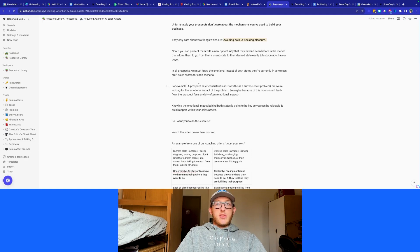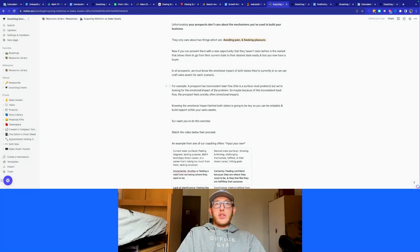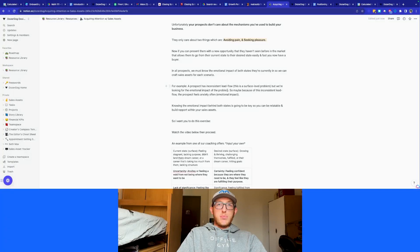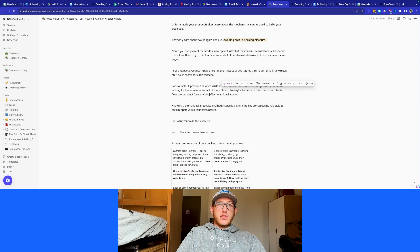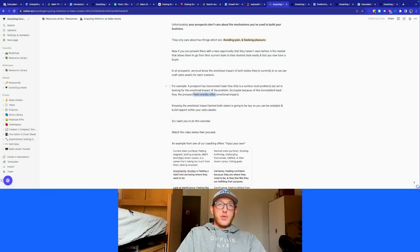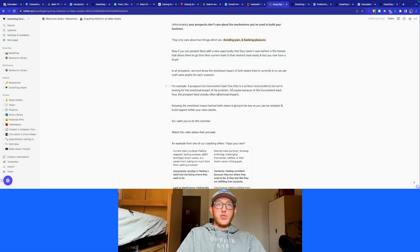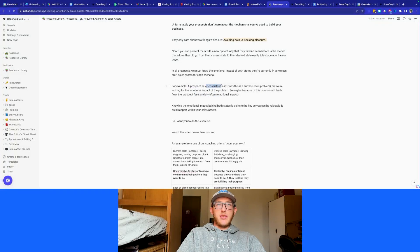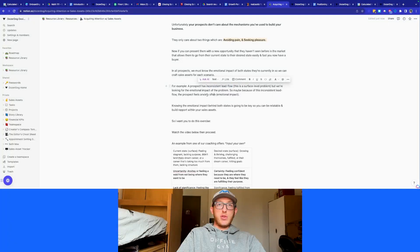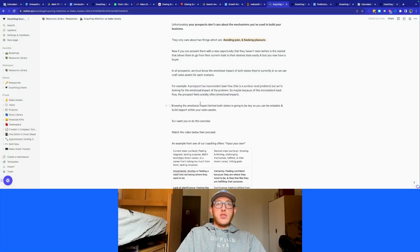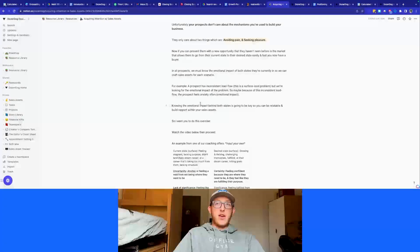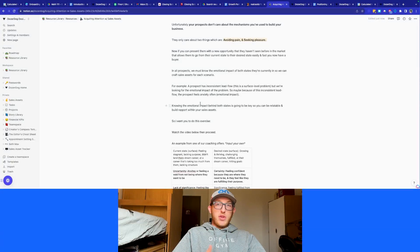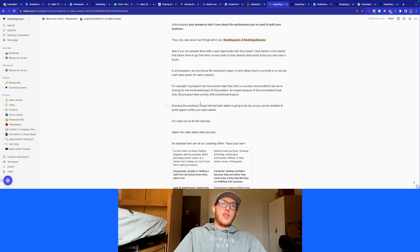Another example here, prospect has inconsistent lead flow. Obviously, it's a surface level problem, but we're looking for the emotional impact. So we're not going to say inconsistent lead flow. We're going to say because it's inconsistent lead flow, they feel anxiety, which is the emotional impact. The logical impact is that they have inconsistent lead flow, but the emotional impact is the anxiety that comes with it. So knowing that emotional impact is really going to help you to be able to sell. And it's going to be a really key player in being relatable and building rapport within your sales assets.